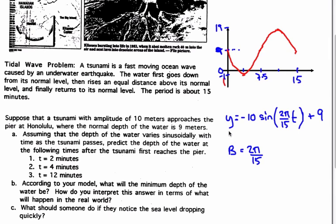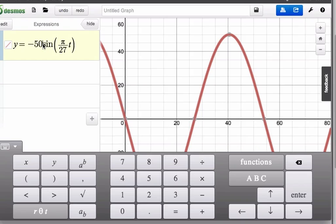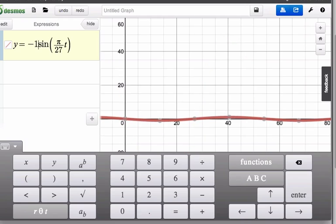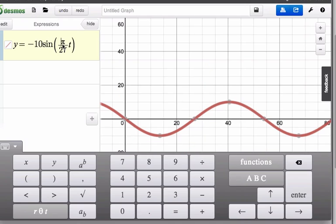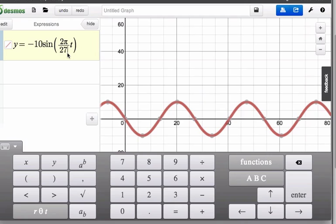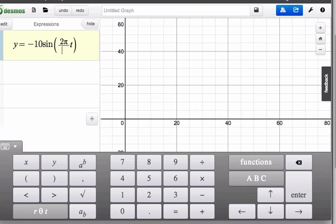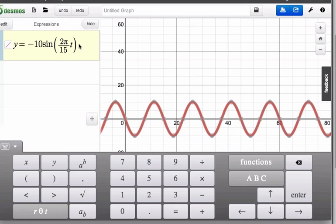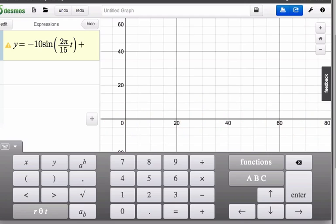Where Y is the height or the depth of the water. We're going to use that to model the time after 2, 4, and 12 minutes. So let's go in here and make this: we need to do minus 10 sine of (2π over 15 times T), and we need to add 9.